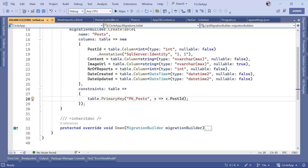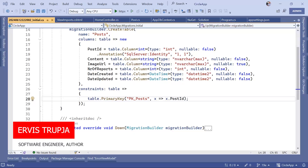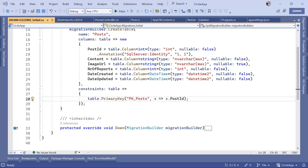In the last part we created our first table using a data model and migration. As we progress with our app, we are going to need to modify the database schema, which means we are going to create a lot of other tables and data models. As you can imagine, the current project is going to get crowded, so it's good practice to keep all database-related data in a separate project — and that is what we are going to do in this part.